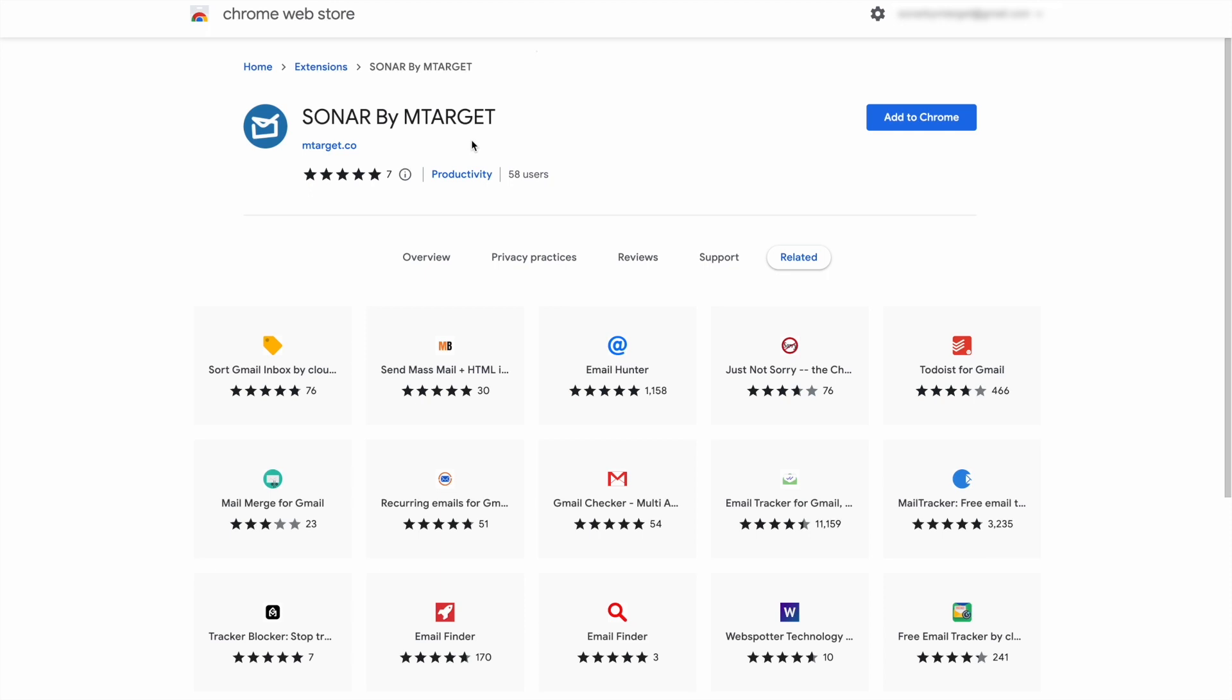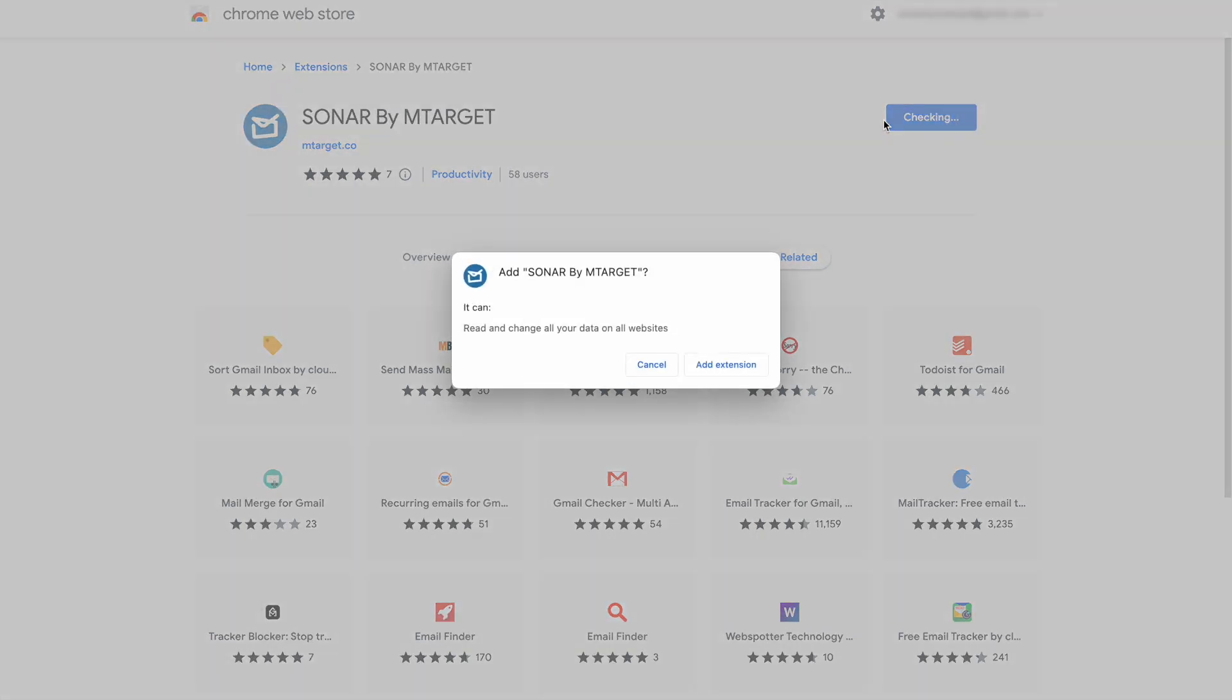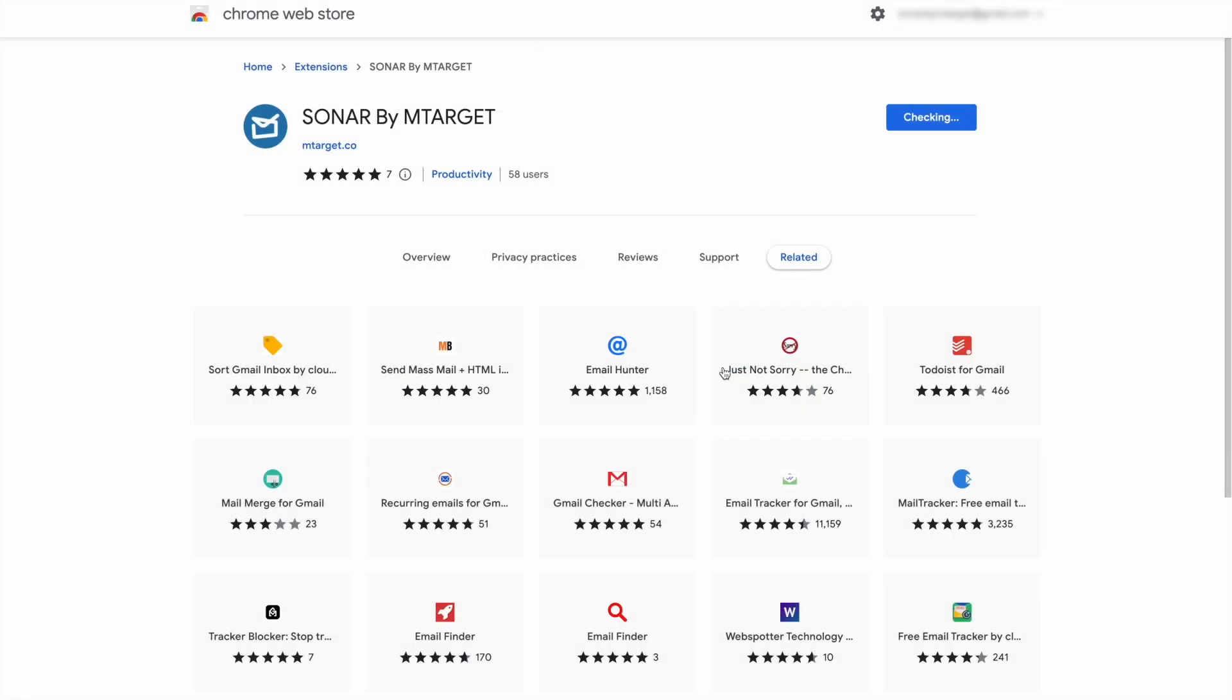After you find Sonar on the Chrome Web Store, click Add to Chrome to install Sonar extension to your Google Chrome. Then, click Add Extension.